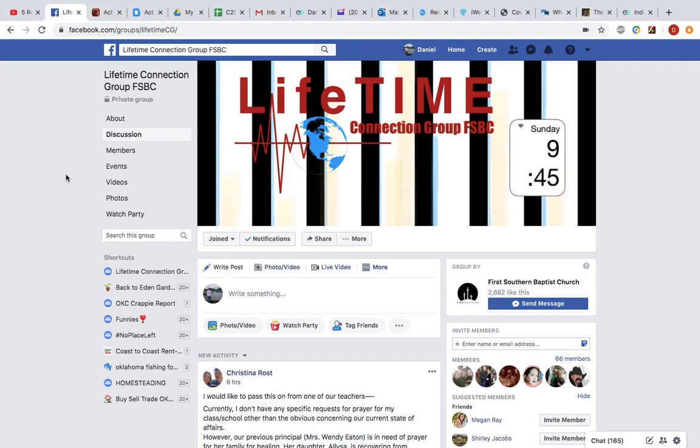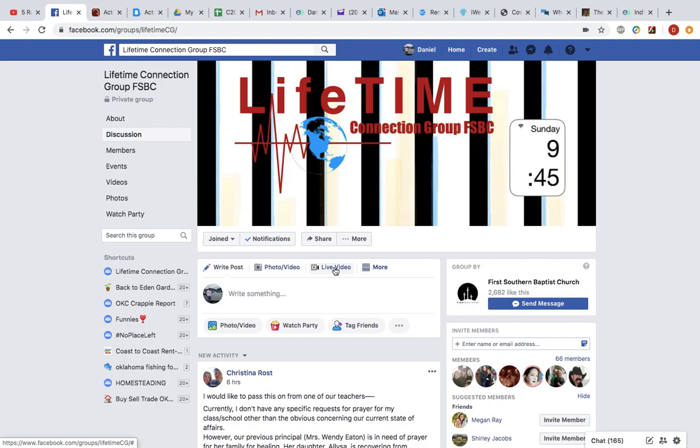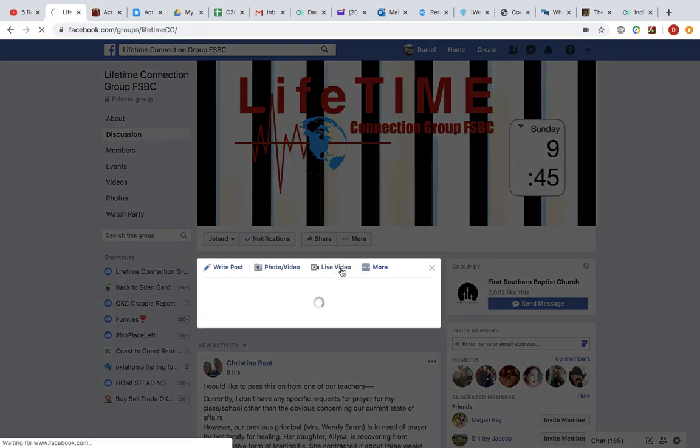So whatever your page looks like here, all of them are going to have an area right in here where you can post something, whether that's a prayer request, a funny little meme, or something else. So right here is a little used option called Live Video.